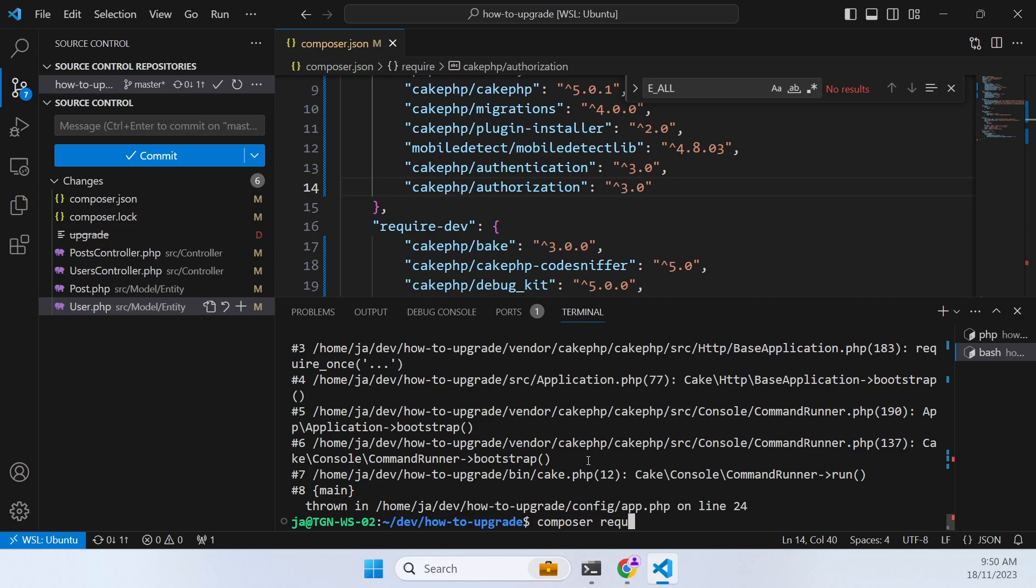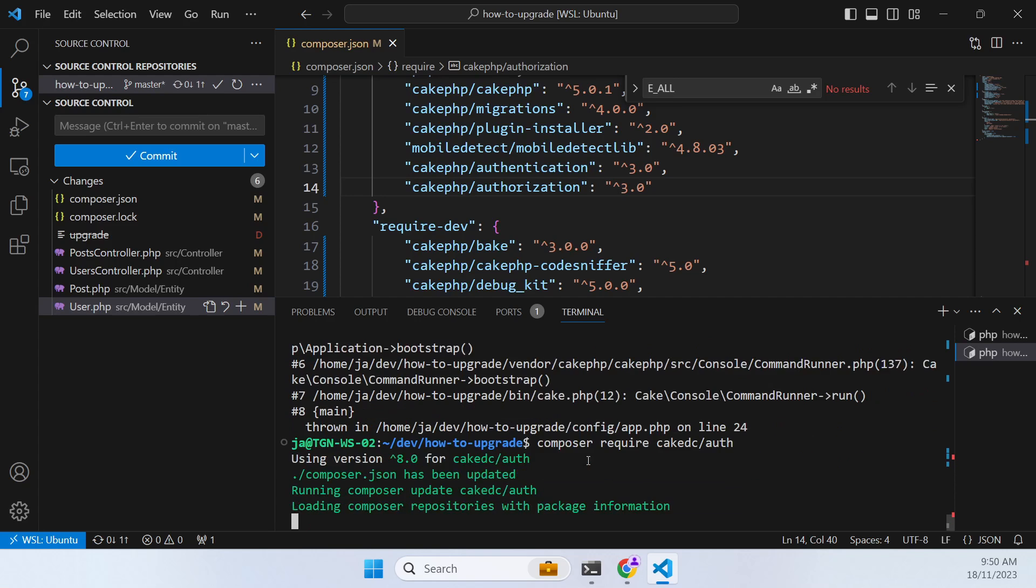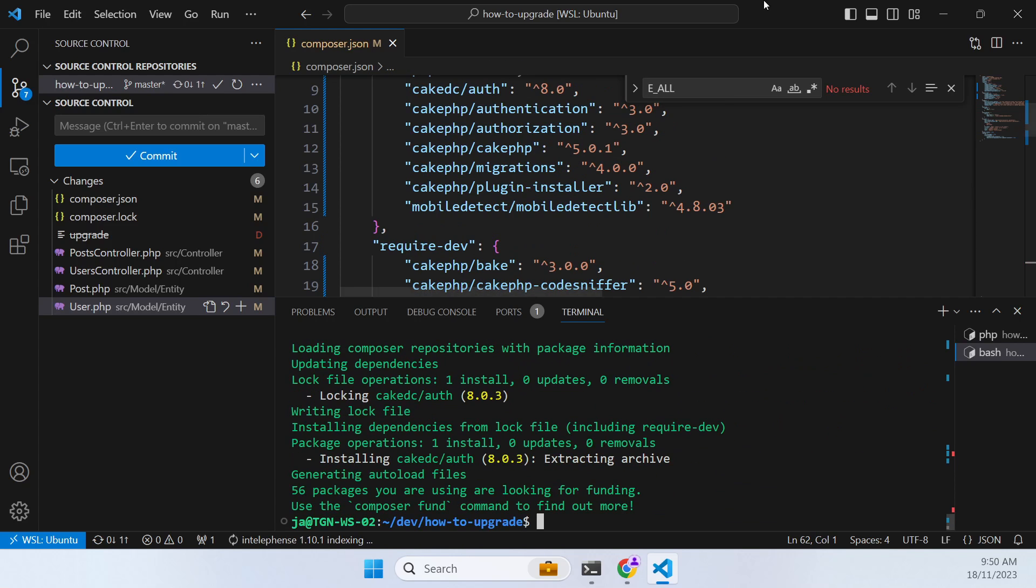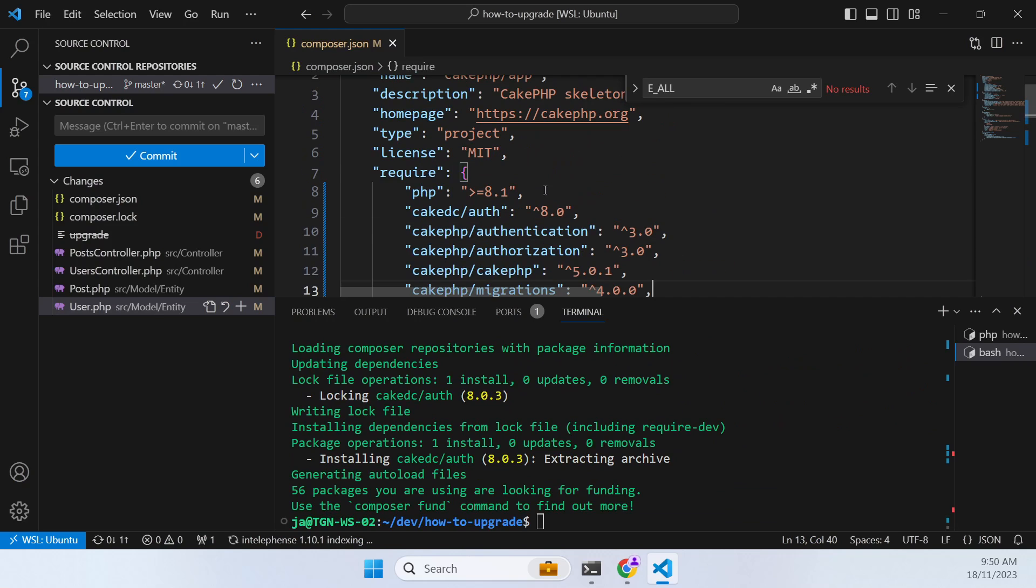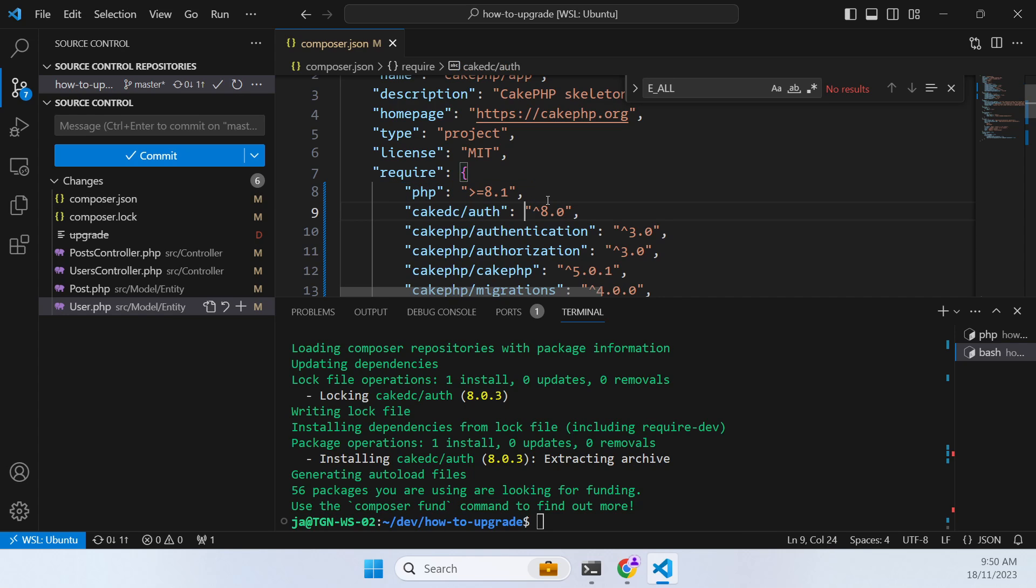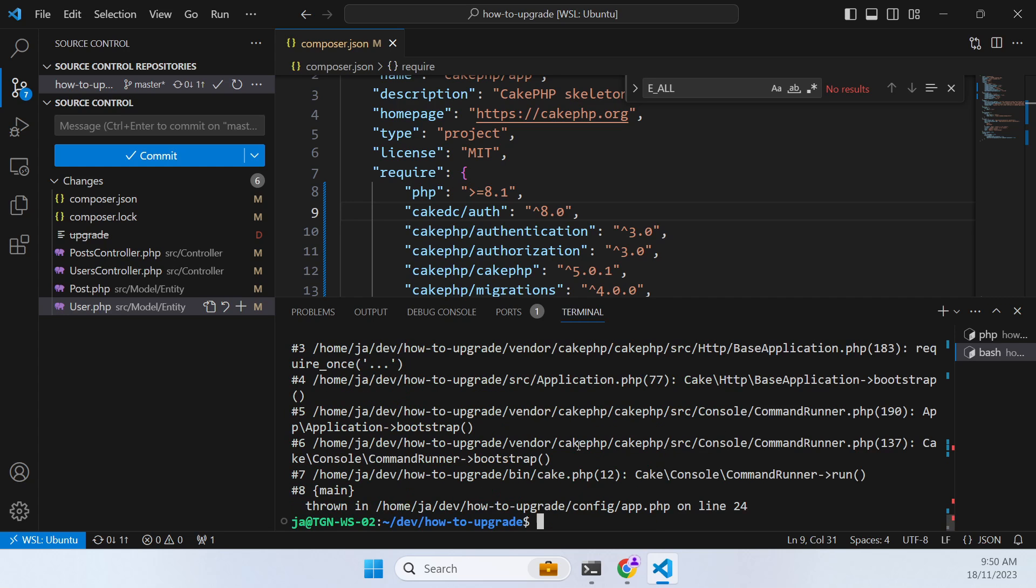And you can do that composer require CakeDC auth. And that will then go out and find the correct version for CakePHP 5 without you actually having to specify it. Sometimes you can just modify that manually if you want to. Either way it'll work. So now we have everything working except we've lost something with the upgrade CakePHP 5 and this env function.